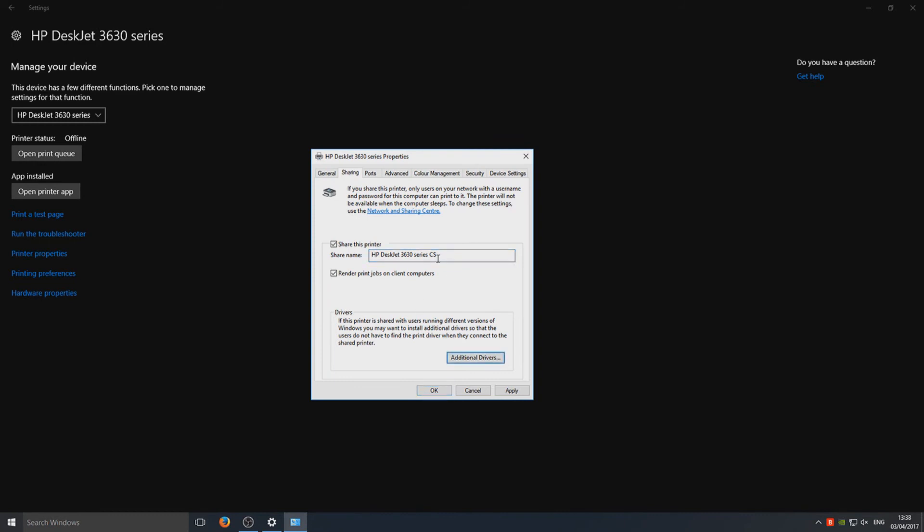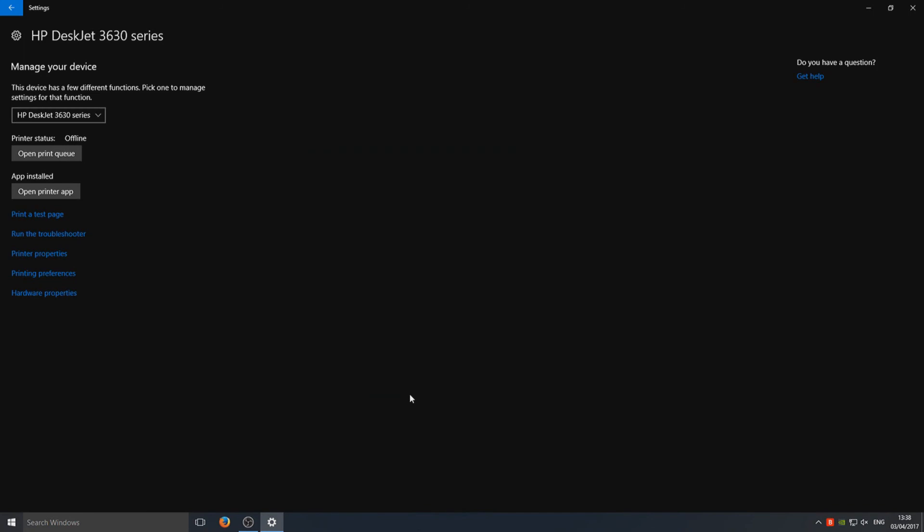Now you need to go onto Apply and select OK, and that is it. It's as simple as that. You should now be able to go onto your other computer and select that printer that you want to print to.